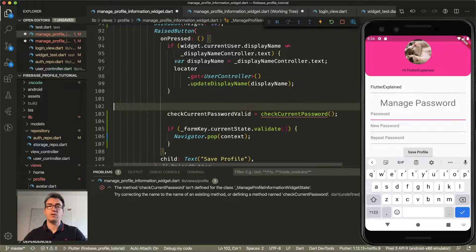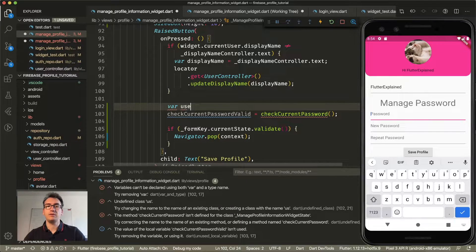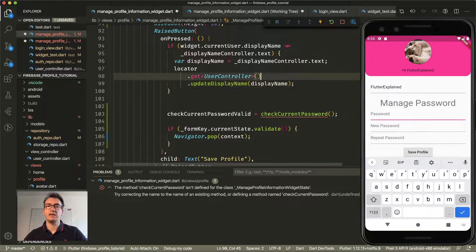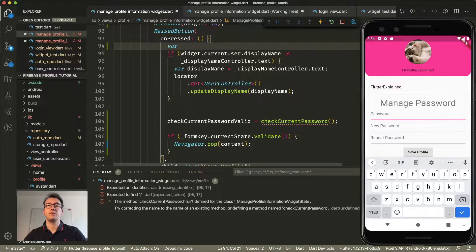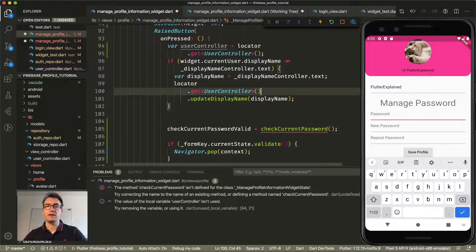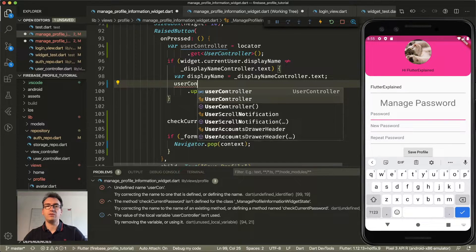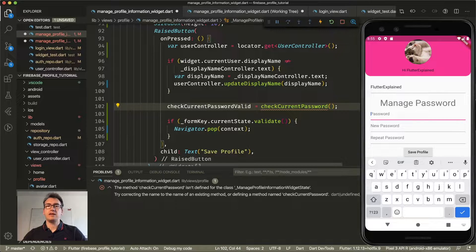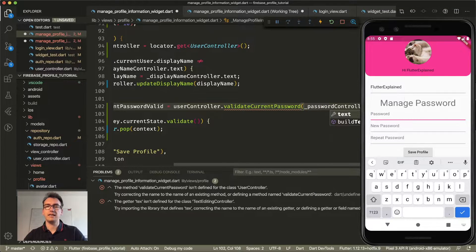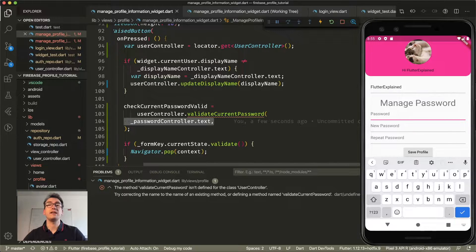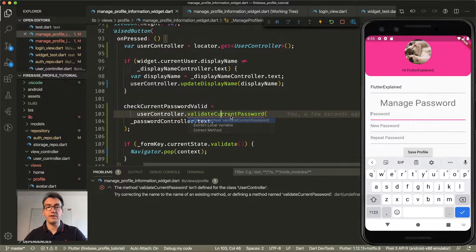This check current password method lives in our user controller, since the user controller is the only one who has access to the different parts of Firebase. Inside the on-pressed function I create a variable called user controller using the locator. Now we can call user controller dot validate current password, passing in the password controller dot text, because we want to validate whether the newly entered password matches the saved user password. I create this method and jump inside.